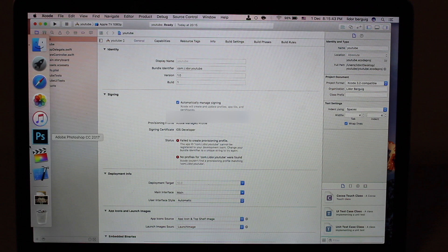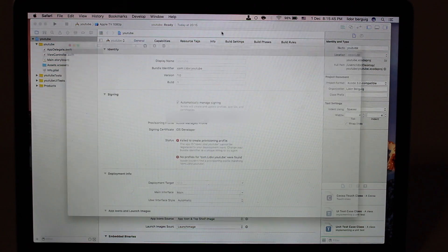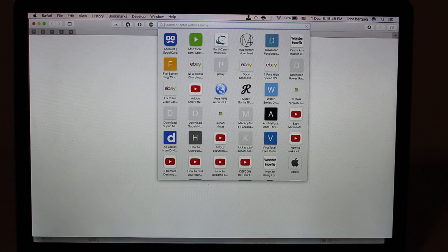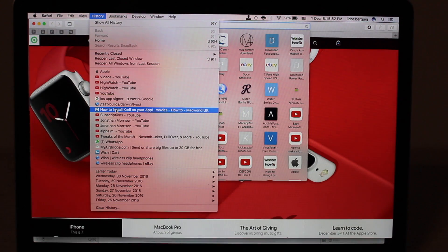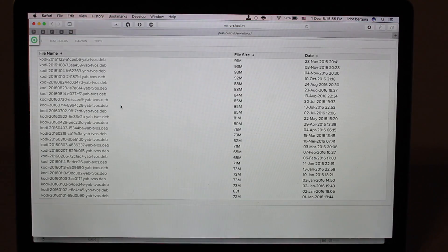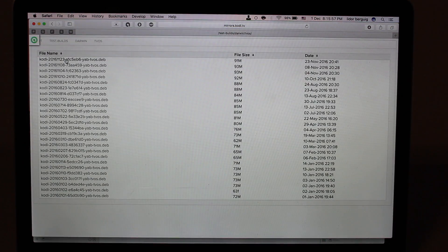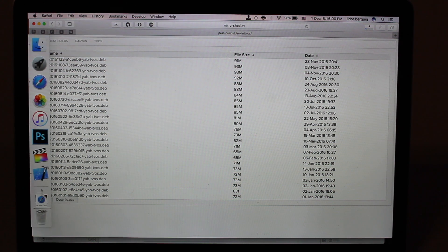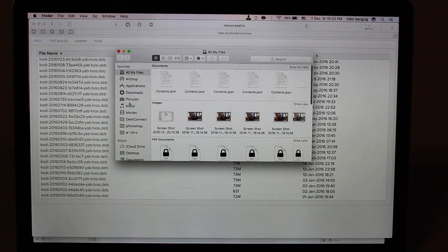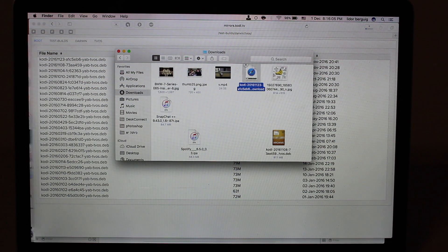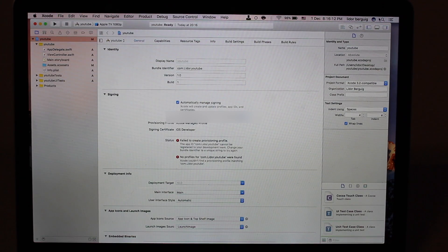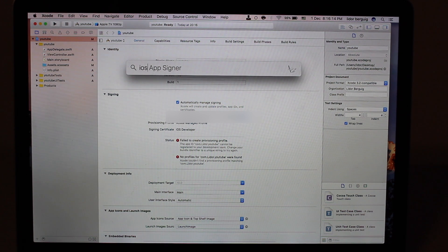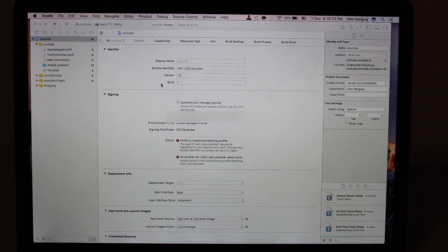Now we're going to install Kodi. I'm going to give you the link down below. I'm going to press it and it will download. Now we're going to install also iOS AppSigner — I'm going to give you that link down below as well.